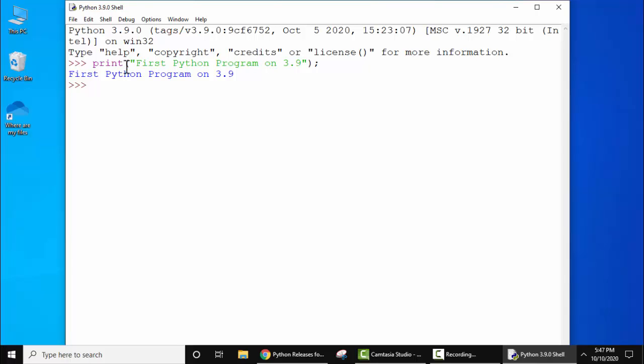Press enter. Now you can see we have successfully printed this. So guys, in this video we saw how we can easily run Python 3.9 on Windows 10 32-bit. If you like the video, do subscribe to our channel Amit Things.